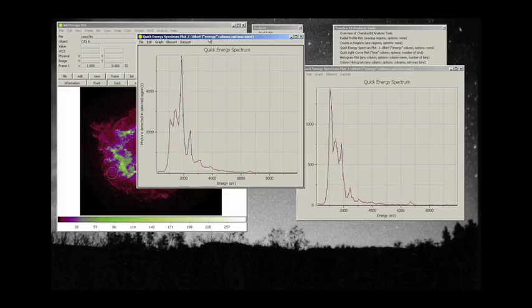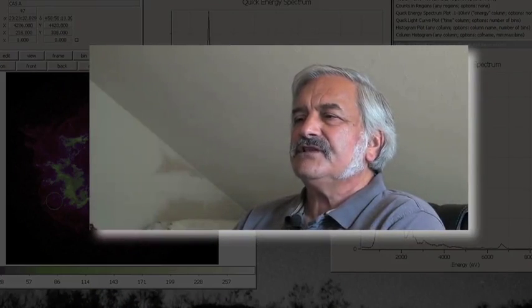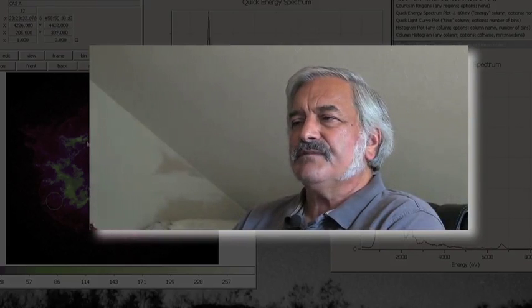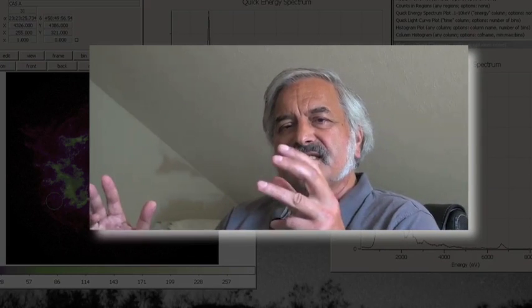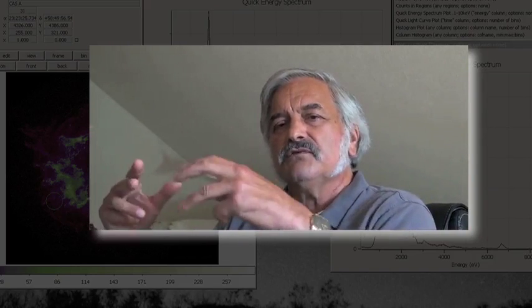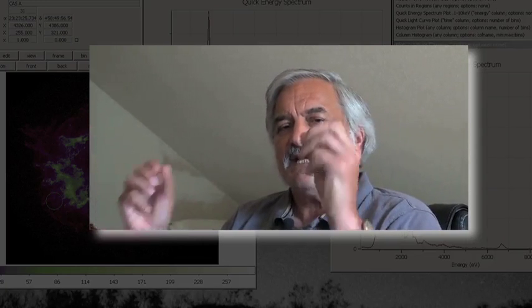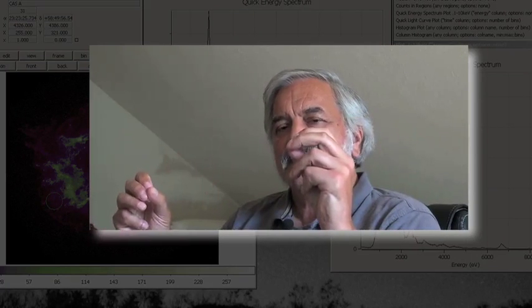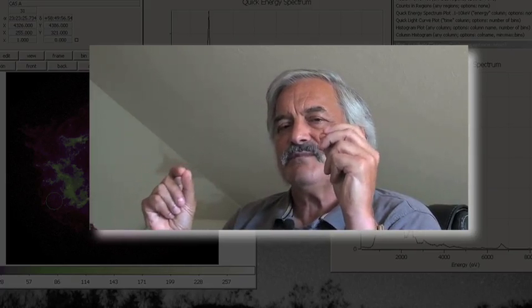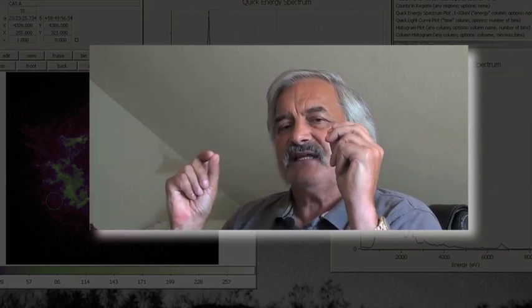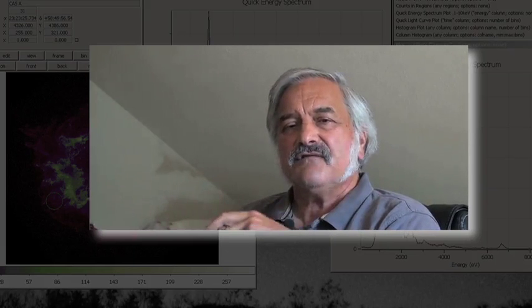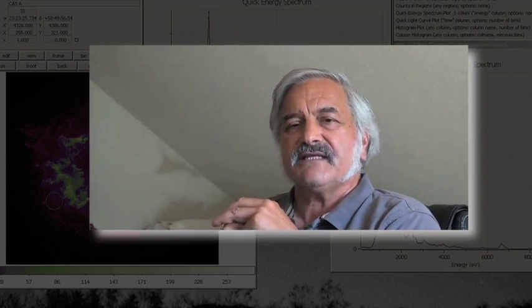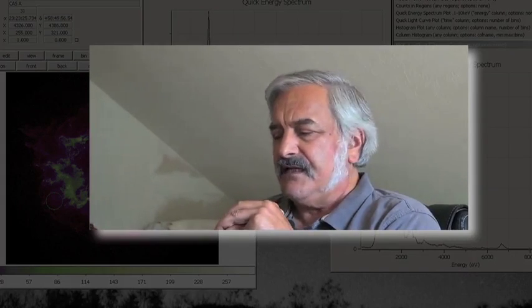And this shows us that the evolution of the supernova remnant is not something that just is like an expanding balloon or sphere that's spherically symmetric. Things are happening in very small regions of the supernova remnant that demand attention. And this is an active field of investigation today in the X-ray astronomy community.